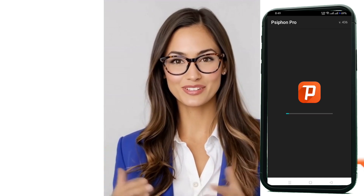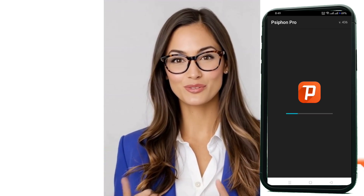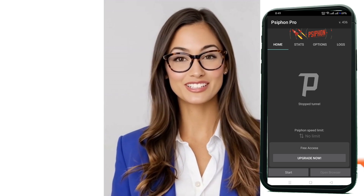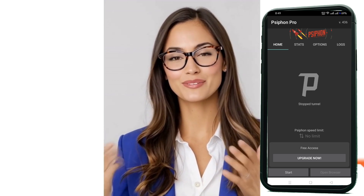Step four: once installed, open the Syphon app. You can use the free version without creating an account. On the home screen, you'll see tabs like stats, options, and logs.